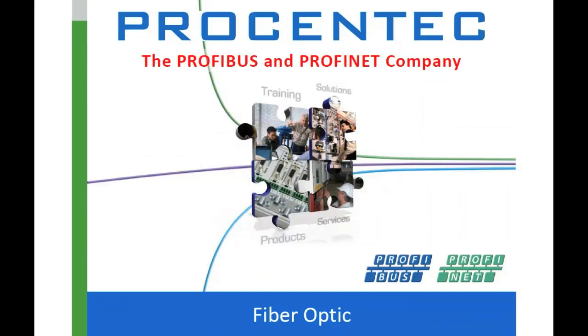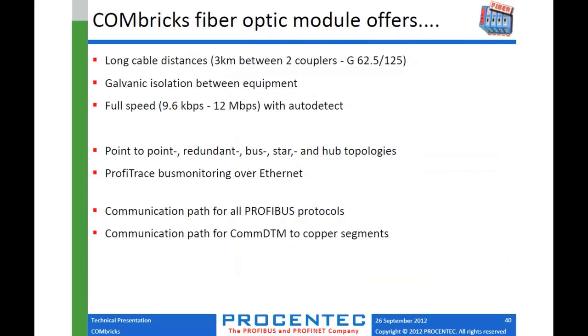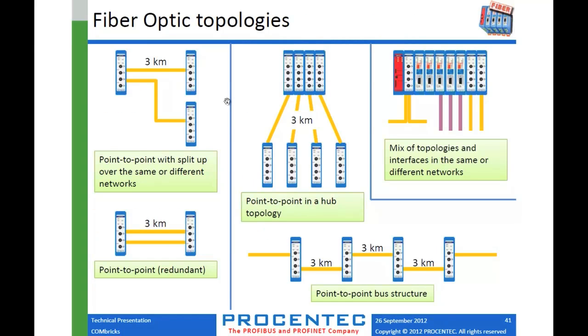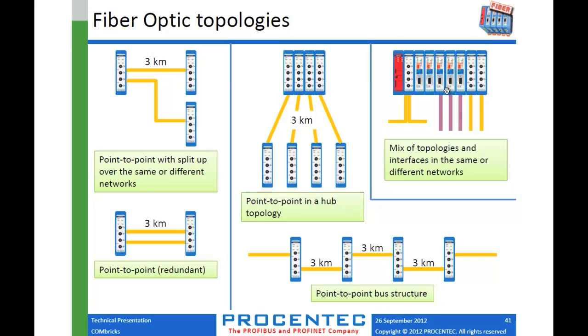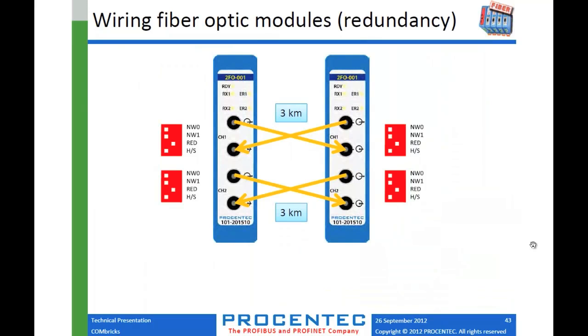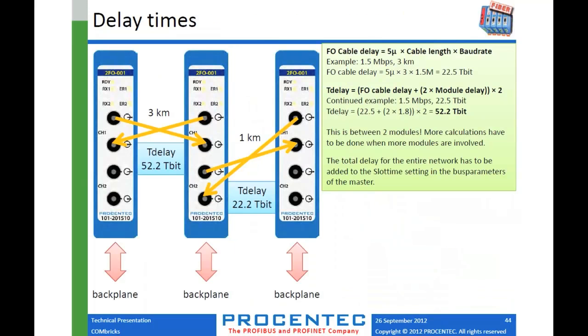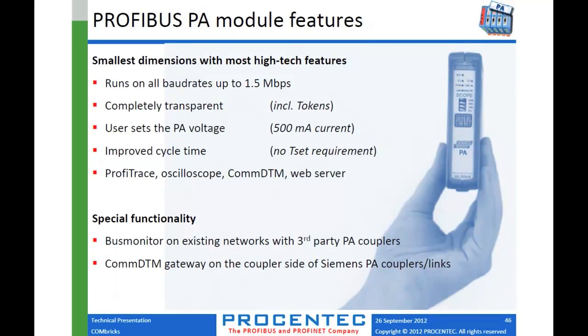Quickly on the fiber optics, you can go up to three kilometers in different kinds of topologies. So you get the idea here. You can make a long bus structure with three kilometers in between. You can do a hub topology, you can do a redundant topology just like you can with the copper. And this is another hub sort of technology. And then you can also, as I said, mix different kinds of modules. So you have your copper segments, your fiber segments. It doesn't matter. This is a little bit of detail about how you wire and delay times, which you would use if you ever want to use the fiber modules.